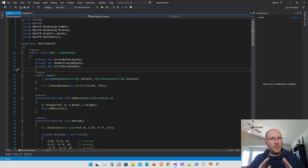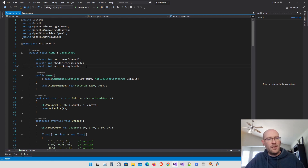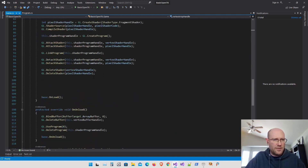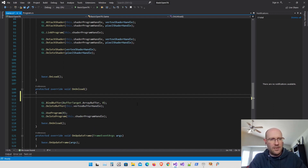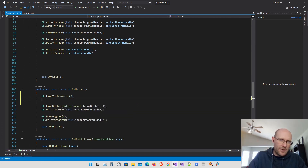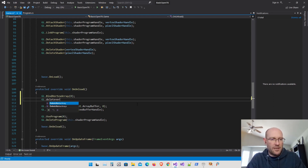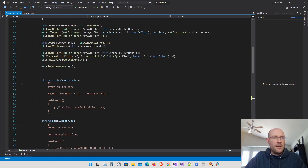Before that, I noticed I did not delete the vertex array object in the previous video. Every time we create one of these objects in OpenGL, we need to make sure they're deleted. In our unload function, I'm deleting the shader program and the vertex buffer, but I never actually delete the vertex array object. So let's bind vertex array to zero first — that tells the graphics card we don't want anything bound — and then delete the vertex array object, passing in the handle.